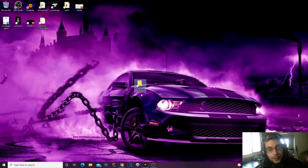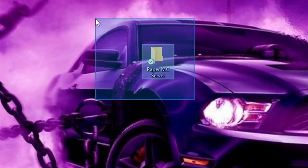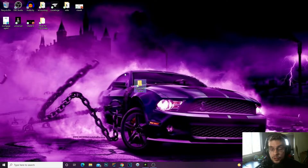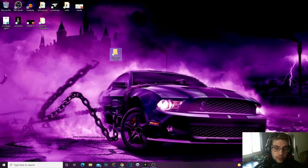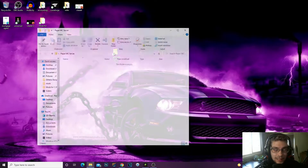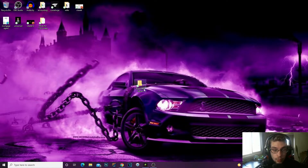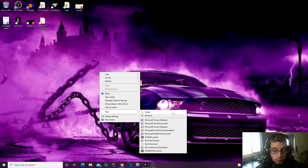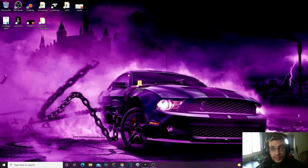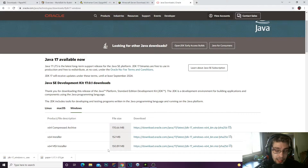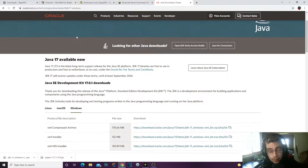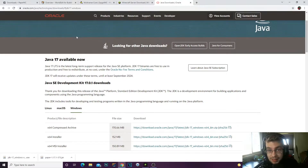Step one: you have to create a Minecraft server folder. I call it a 'Paper MC Server' — I created it on my desktop so it's easier to access. All you have to do is right-click on your desktop, click 'New Folder,' and name it 'Paper MC Server' or whatever you choose. I'll leave all the links in the description, and if you have any issues feel free to leave a comment below.